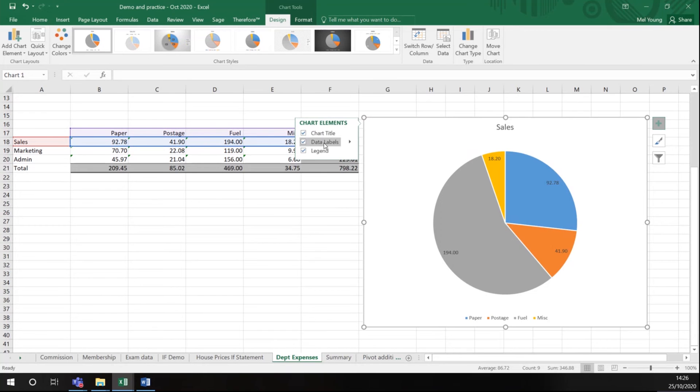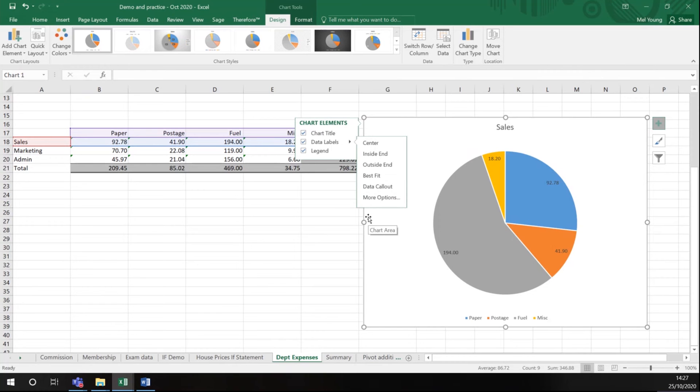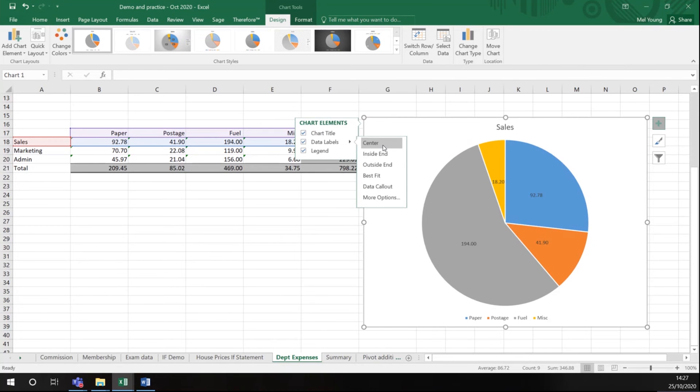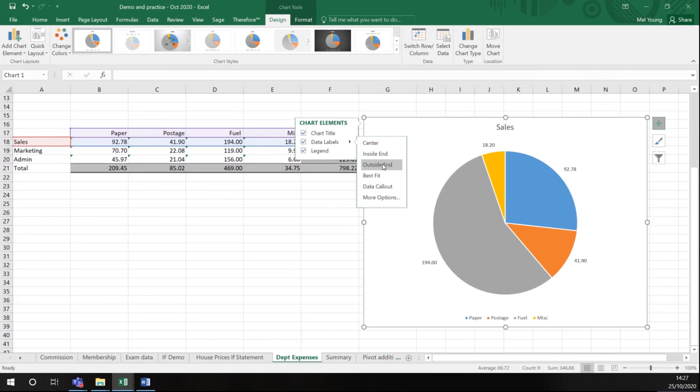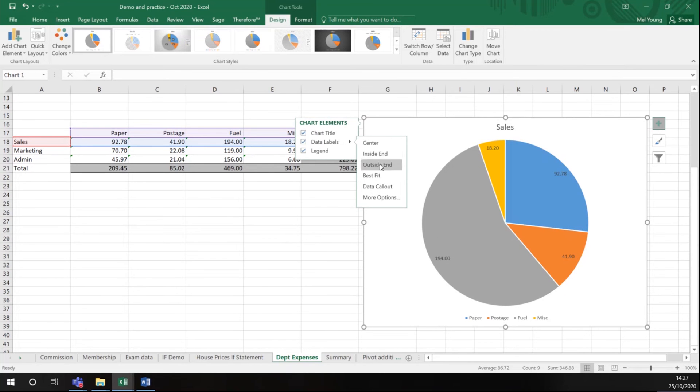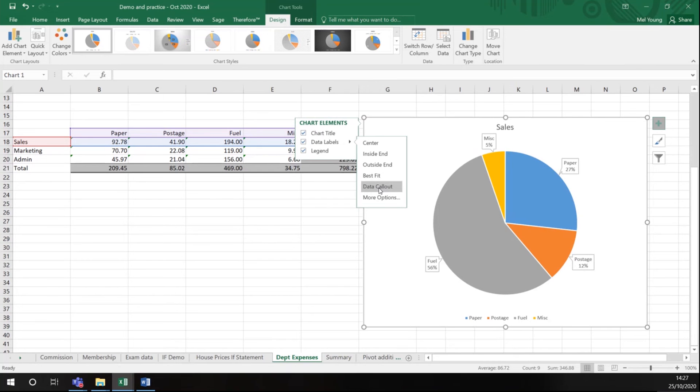What you'll also notice is there's a little arrow. If I click that it tells me there are other options as to how I display my data. Do I want it in the center, inside end, or outside end? You can see as I hover over these it changes where it puts my data. Let's choose this one, data callout.